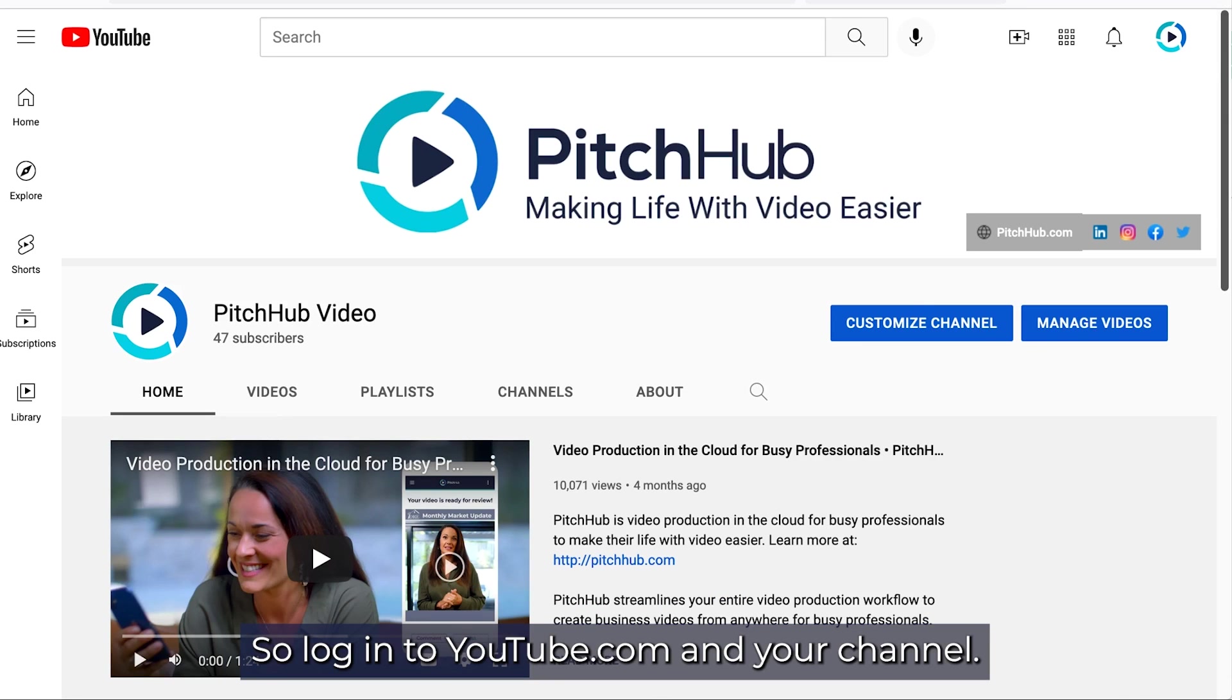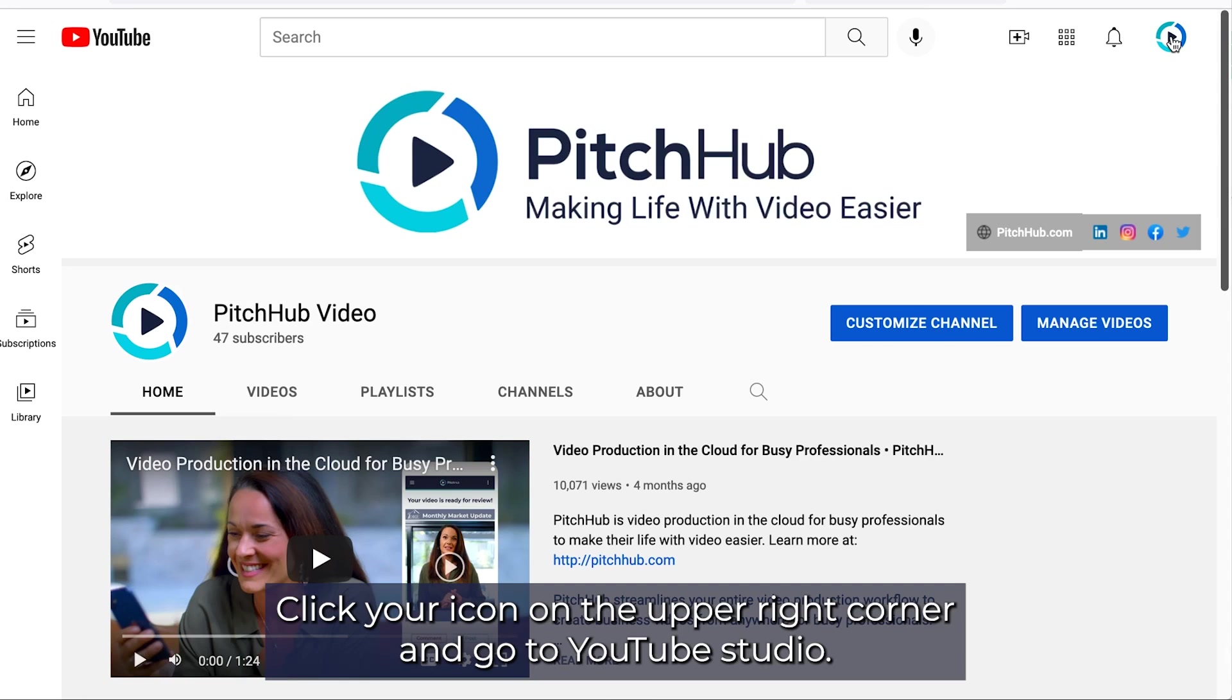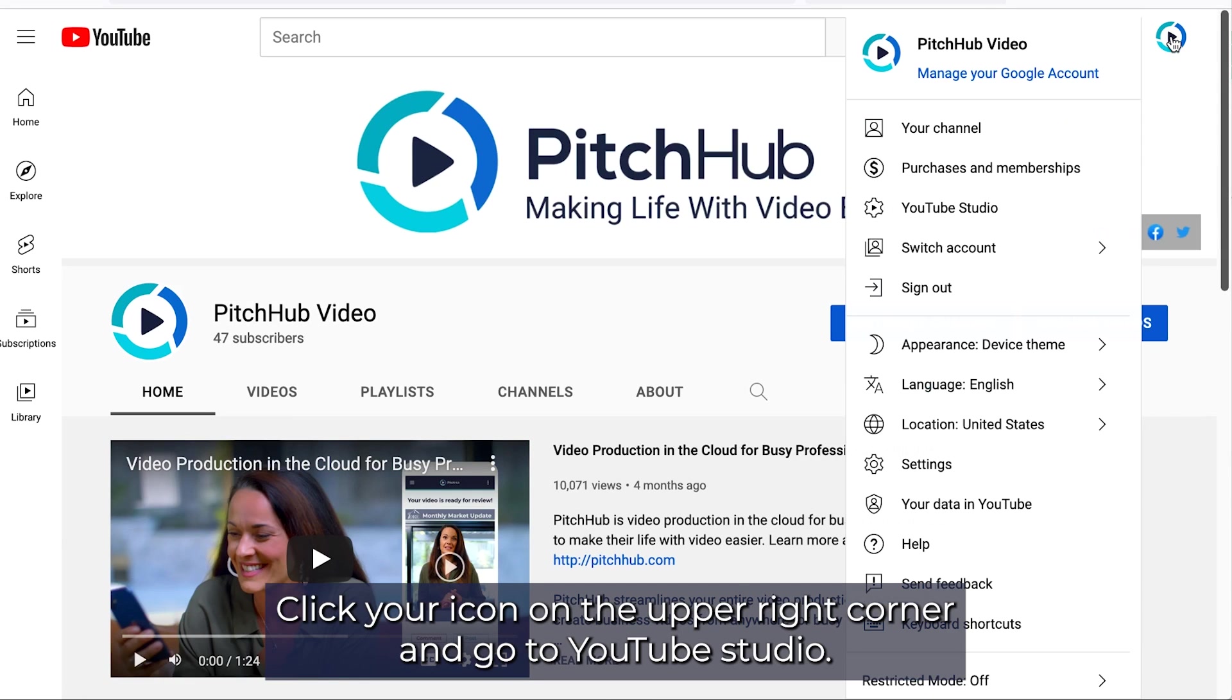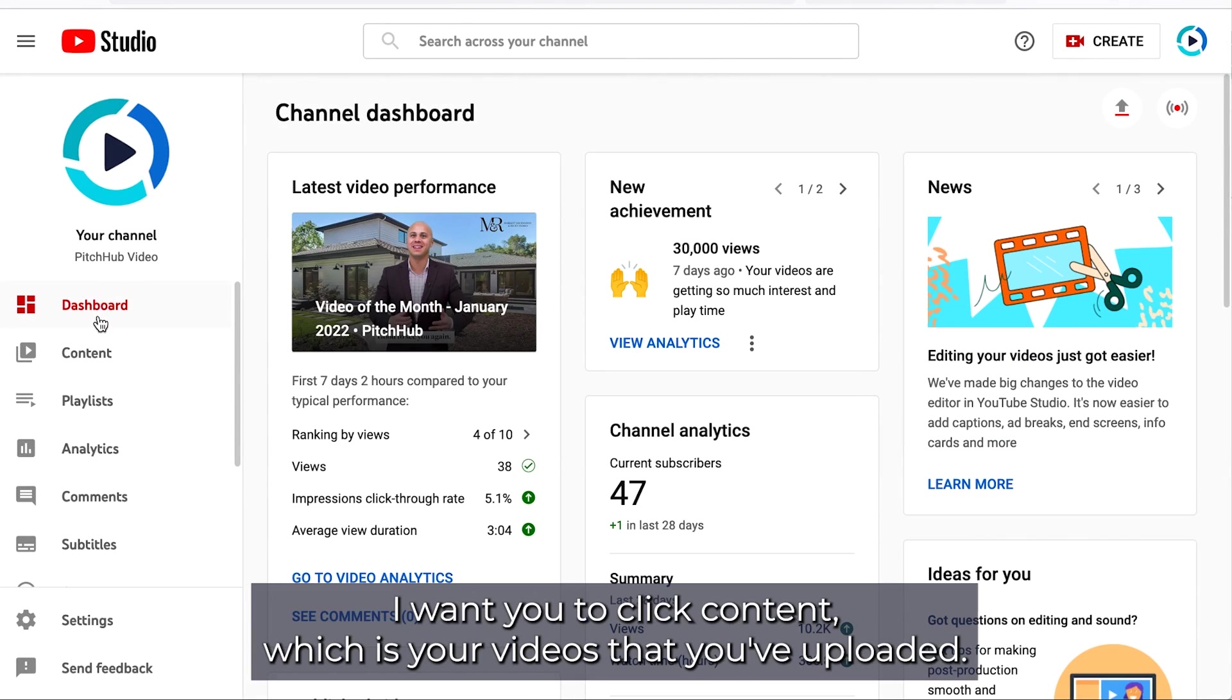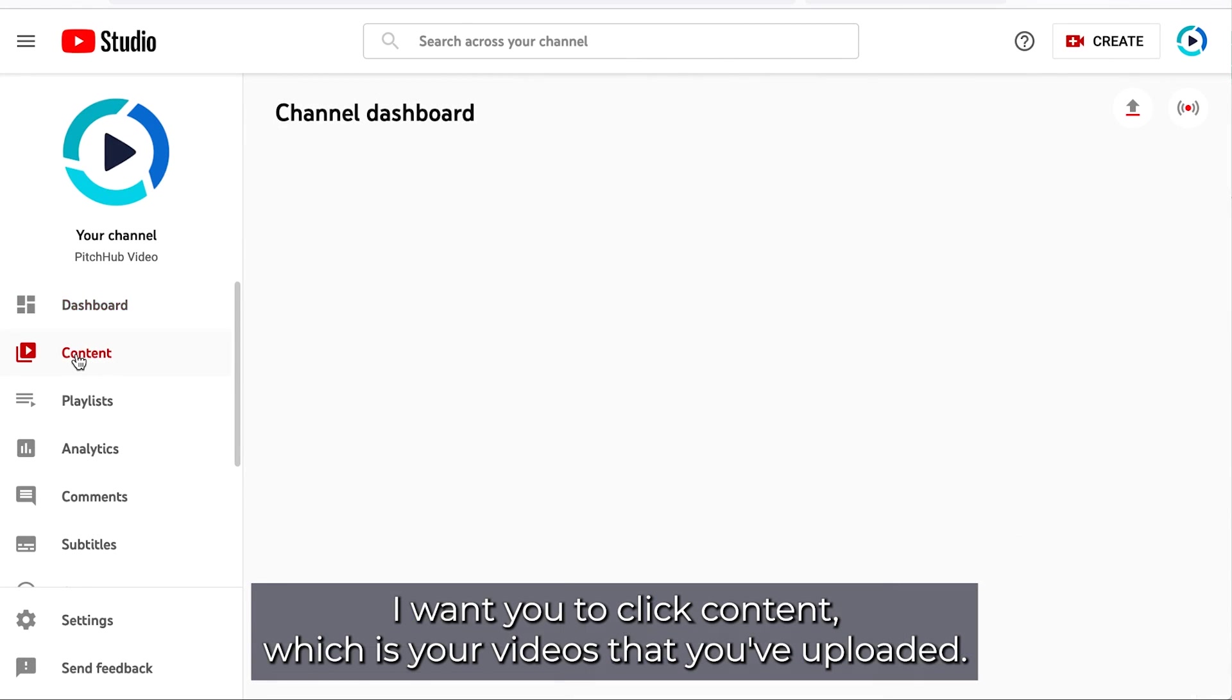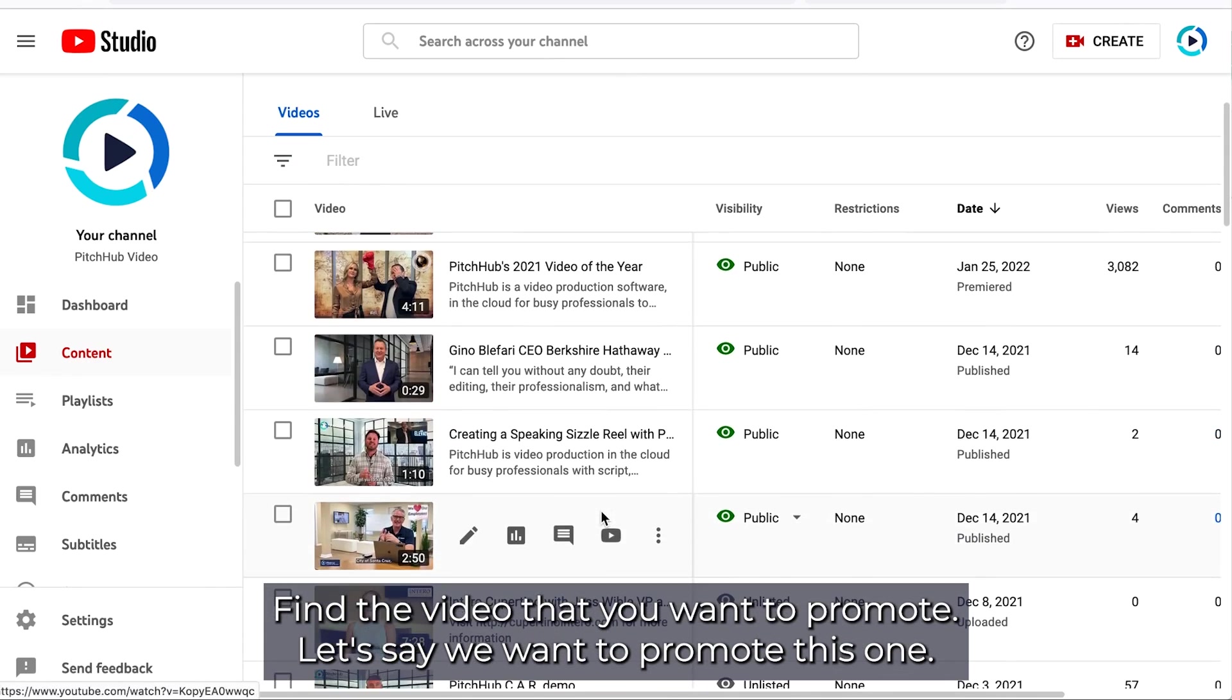So log into youtube.com and you'll view your channel. Click your icon in the upper right corner and go to YouTube Studio. From here you're going to see a variety of things and on the left I want you to click content, which is your videos that you've uploaded.